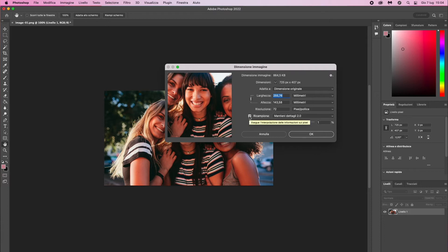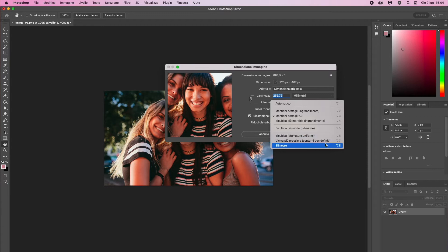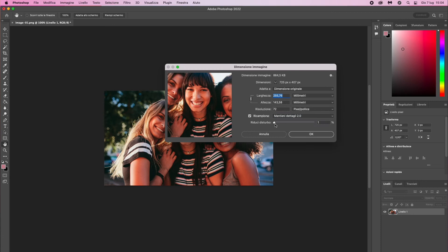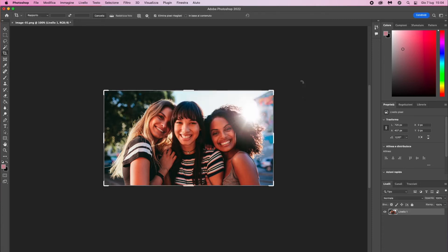There are several resampling options which you can choose according to your purpose. The one I recommend using is Preserve Details 2.0, which works well for both enlargement and reduction. Once you have set all the necessary parameters, just click OK to apply them to your image and proceed to the final save.